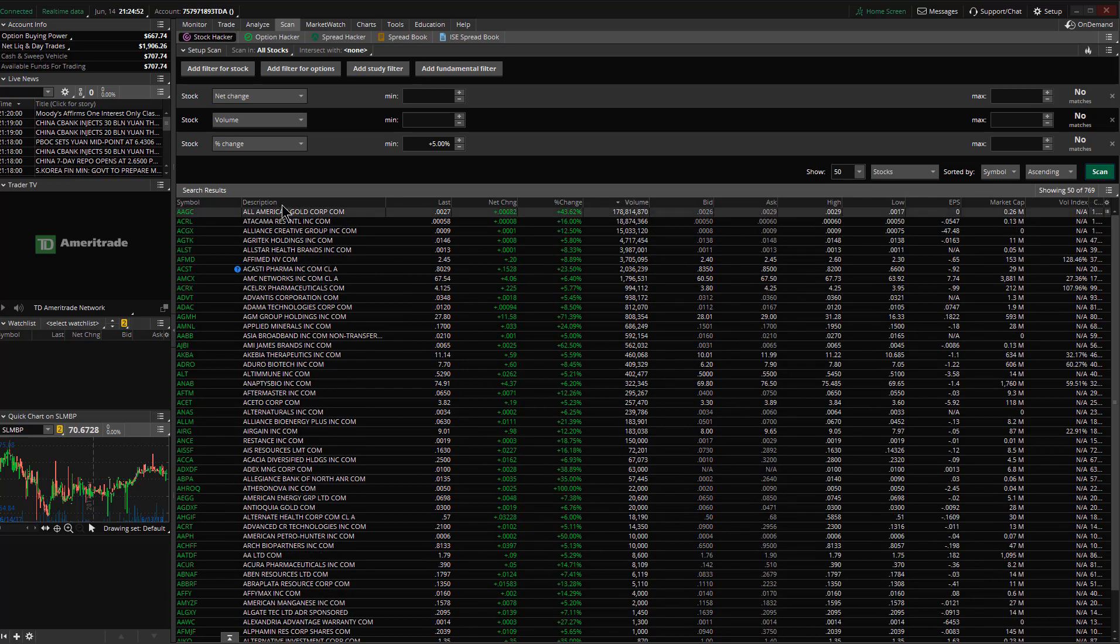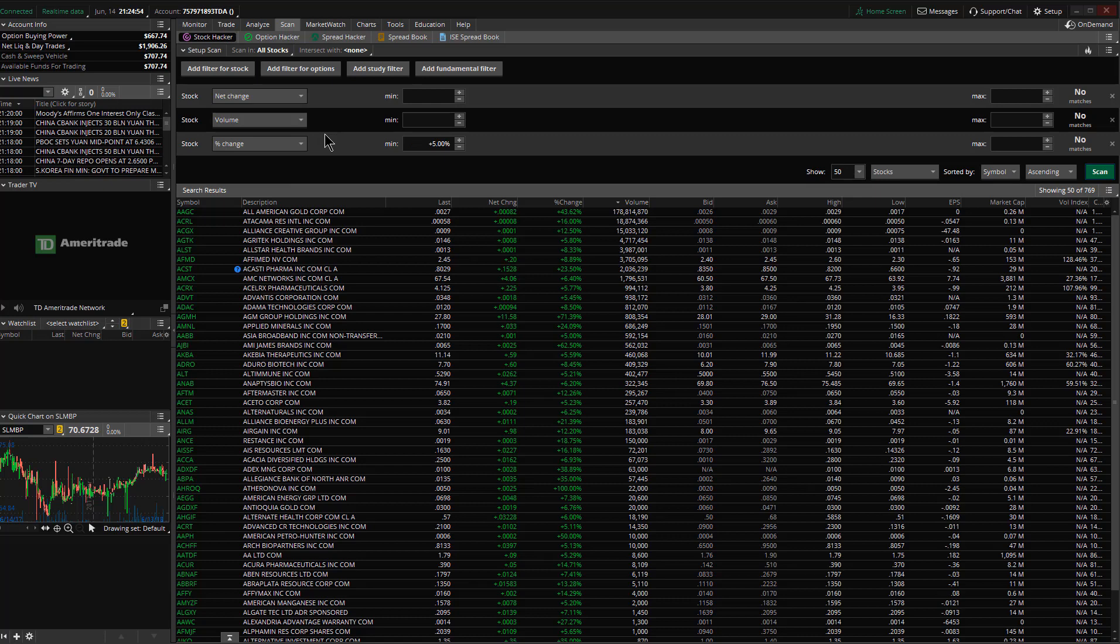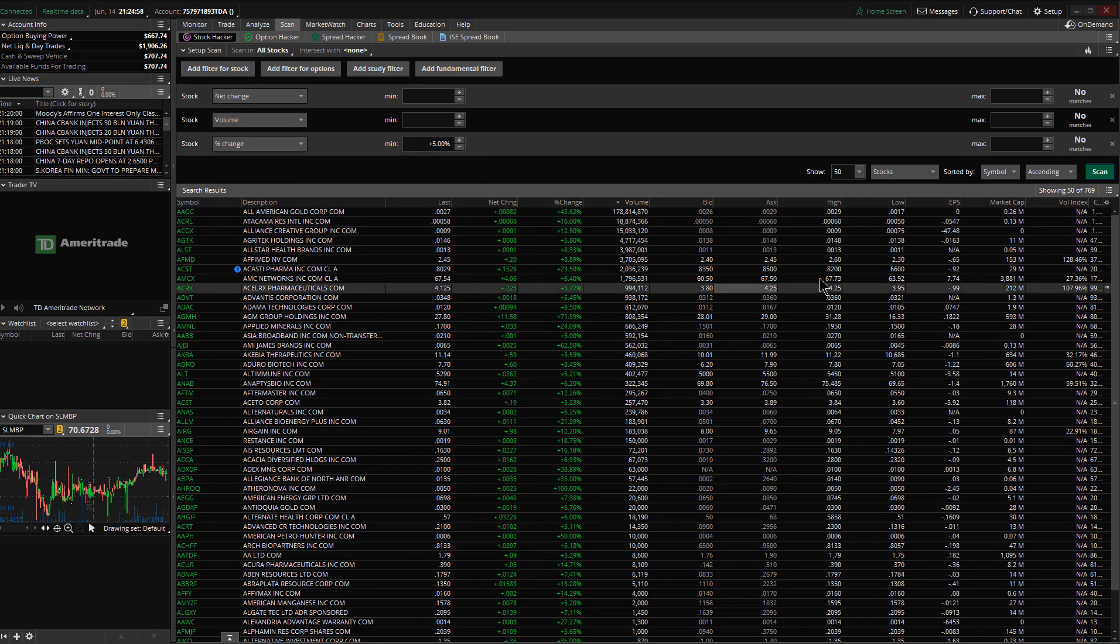Here I just pulled up a scan with the default values. I set a minimum return of 5%. This is after hours so they're not moving.